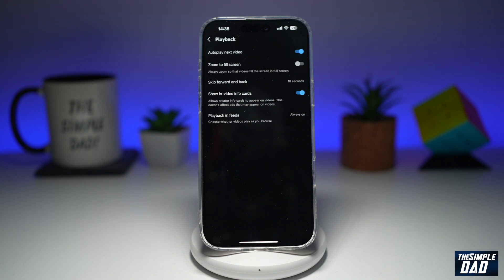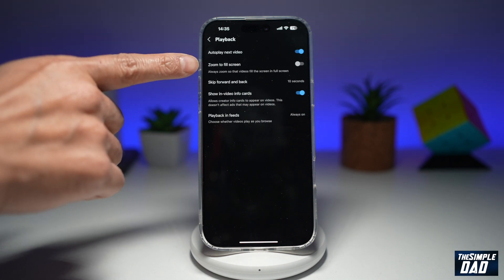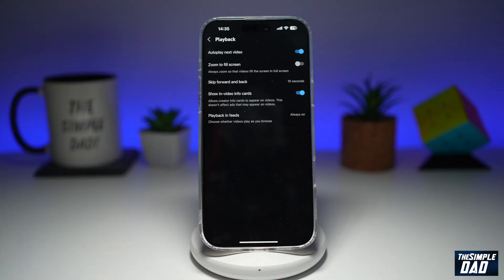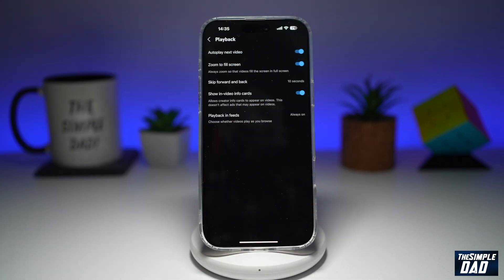Now on this page, you need to find zoom to fill screen. As it reads, it'll always zoom so that video fills the screen in full screen mode. So go ahead and enable this feature.